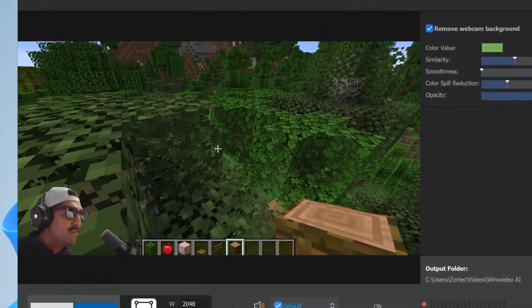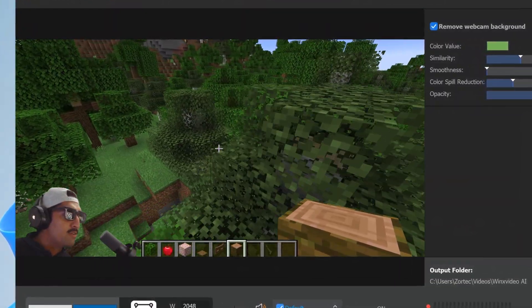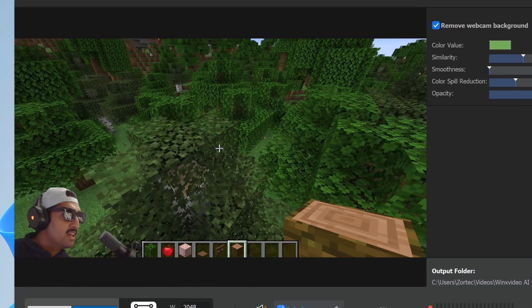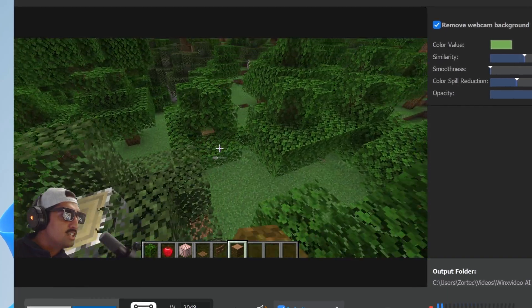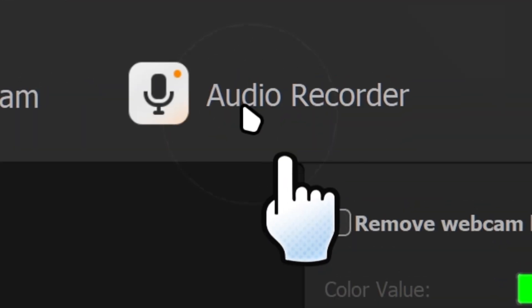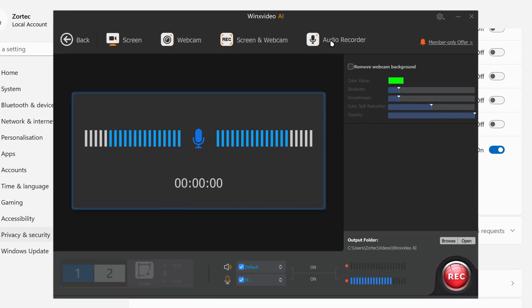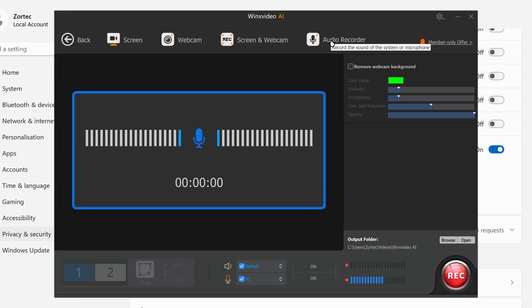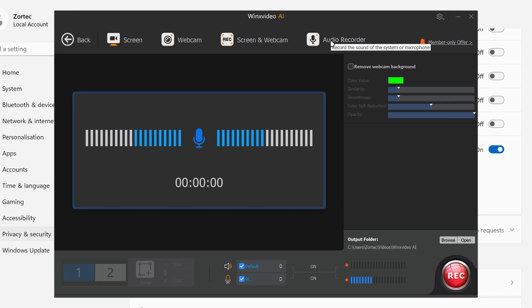Here's an example of me playing my game with the webcam background removed — it's doing a pretty decent job. You also have the audio recording mode, which only records your audio while you're doing a voiceover or speech.